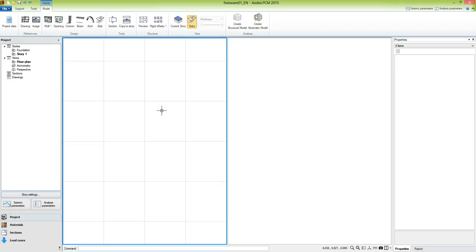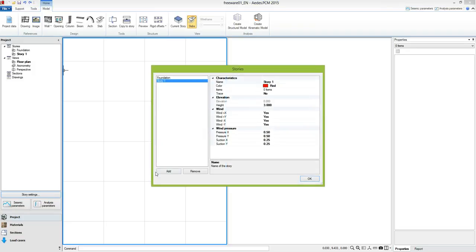Now let's start modeling. First of all we should take care of the stories. By default there are two stories: the foundation and story 1. In story settings we have the possibility to add or remove a story, or to modify the properties of the selected story.